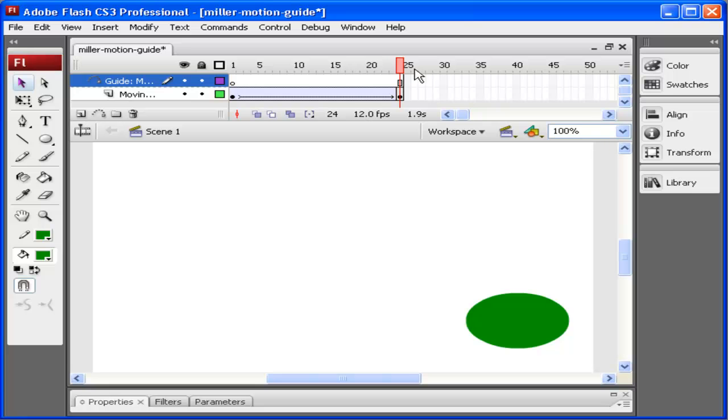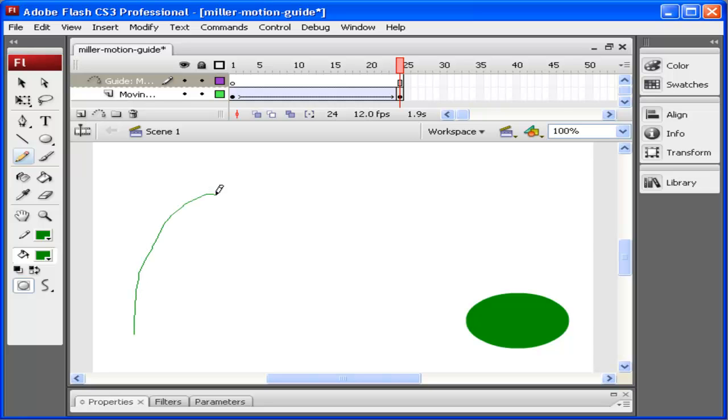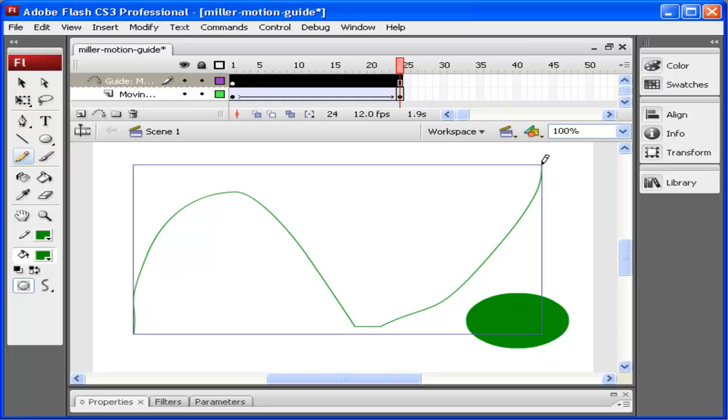I'm then going to grab the pencil tool or one of the other drawing tools, and I'm going to draw the shape I want this motion to follow. So I click here and I have my nice shape.